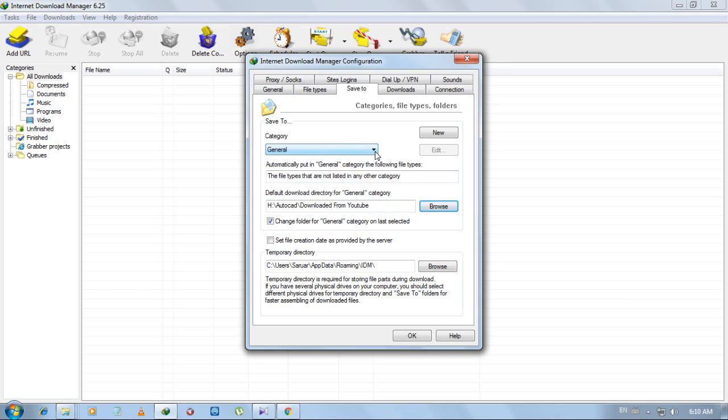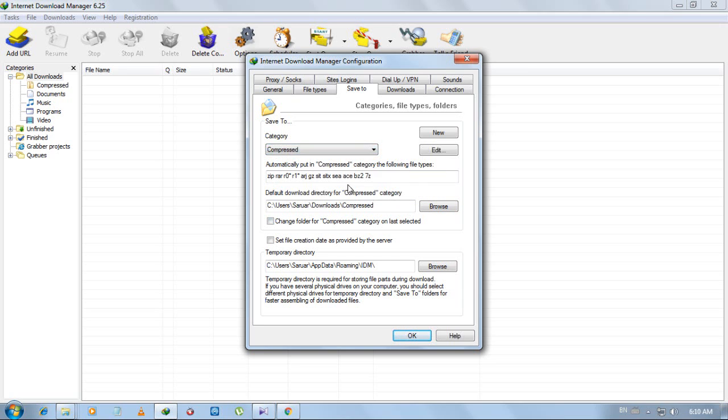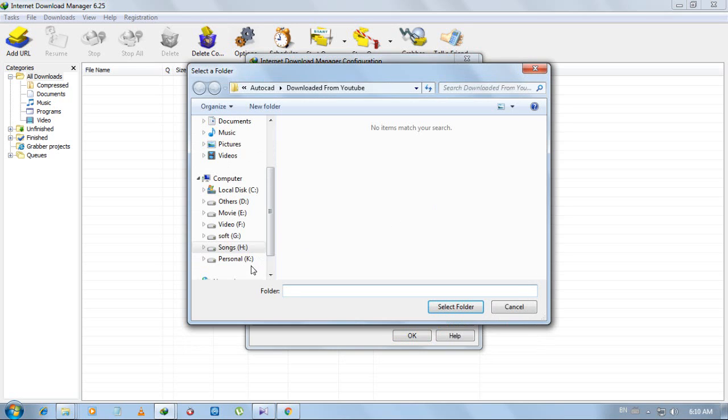Now you can change file location for each of the other categories. For example, if you want to change for compressed, click select compressed here, then change download location here.